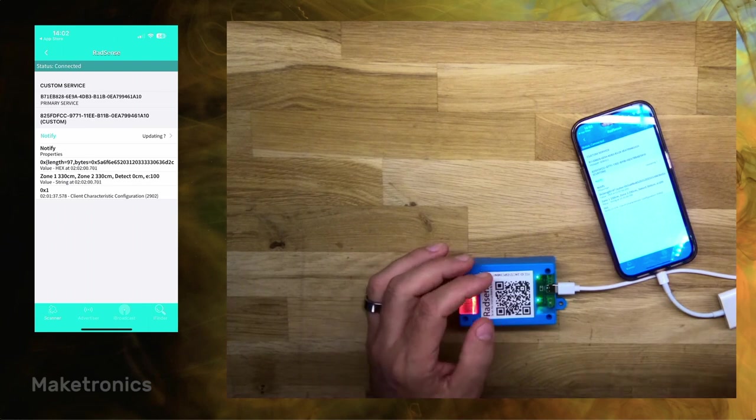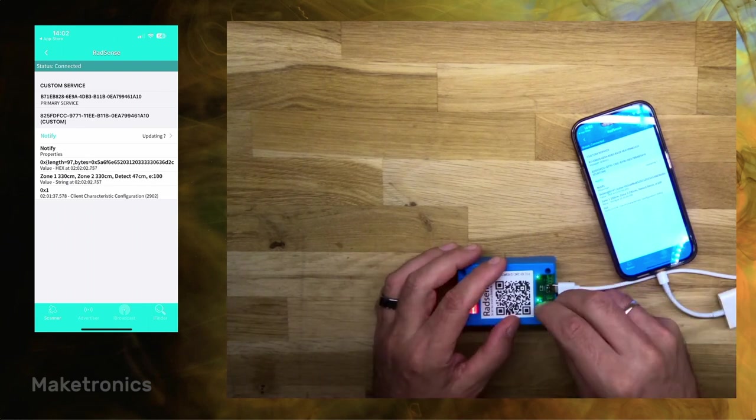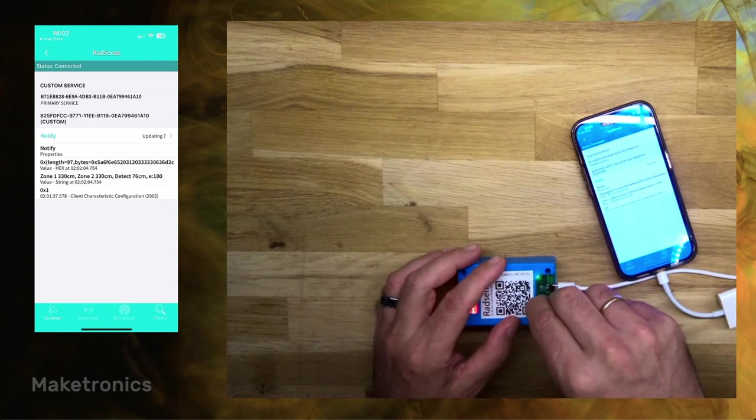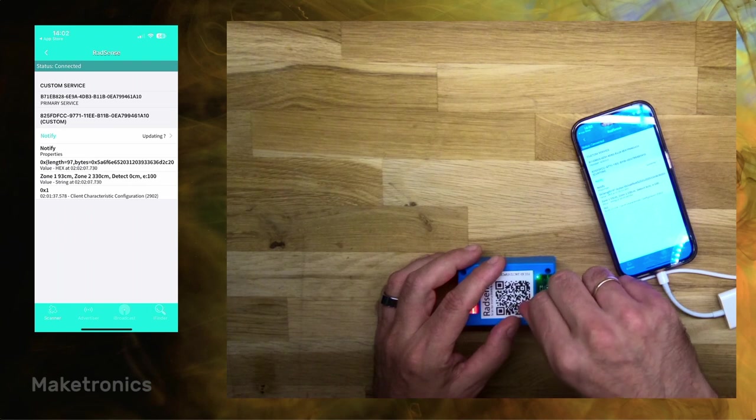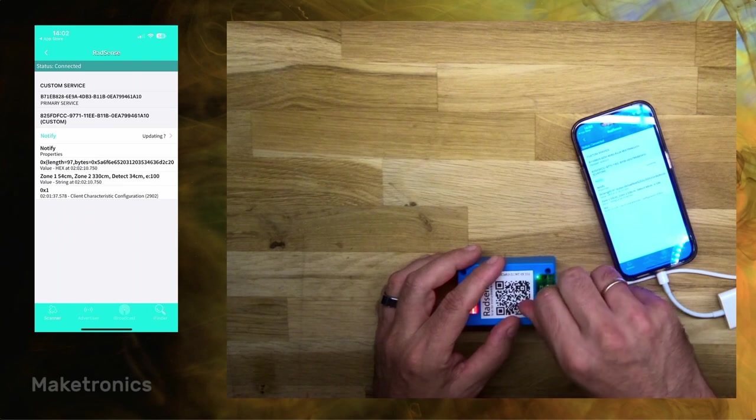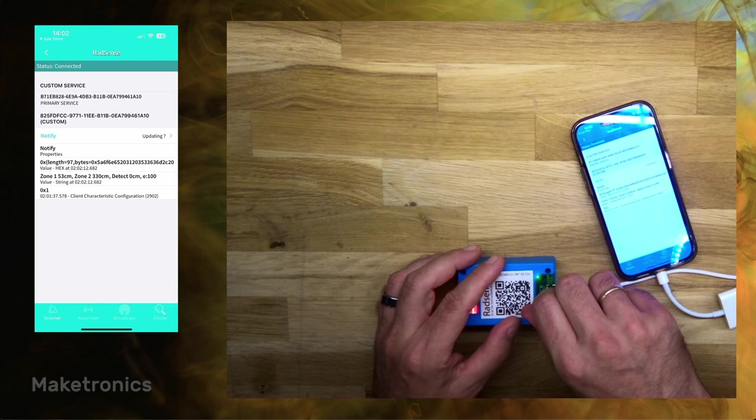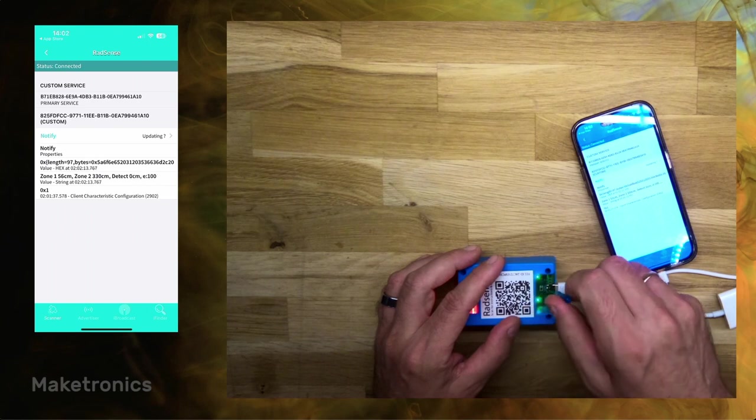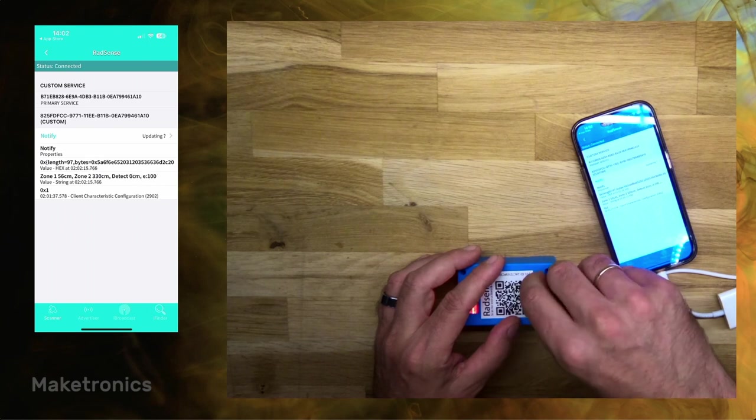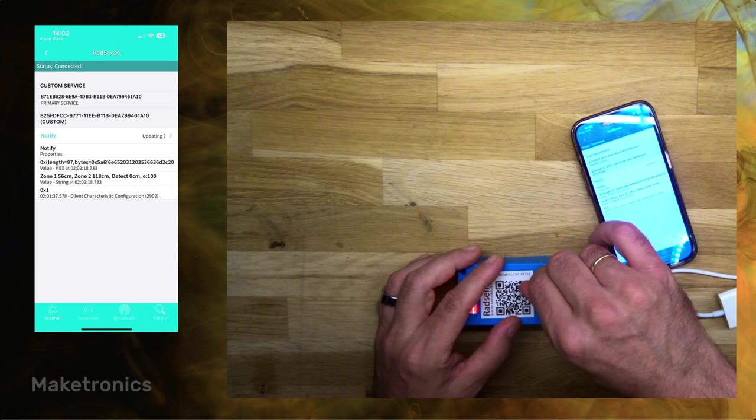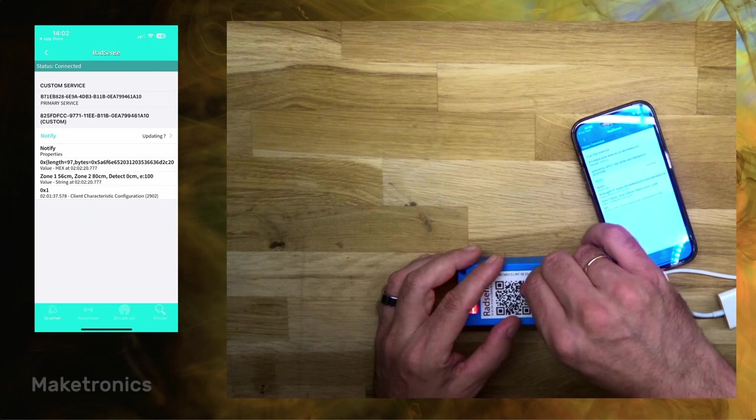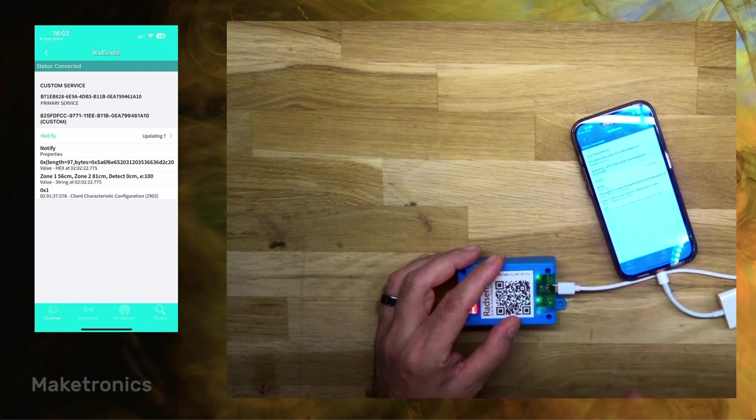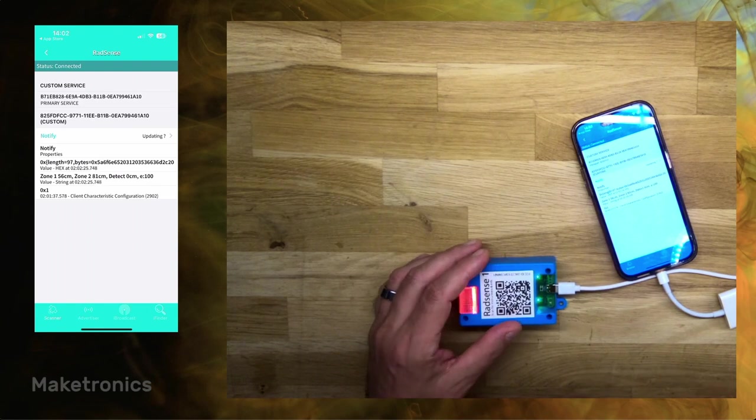But if I turn the potentiometer now, you should see that zone 1 is reduced to 50 centimeters. And then if I turn the other knob, you'll see that one is also reduced. So this is how you can very precisely set different zones for different detection modes.